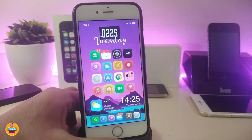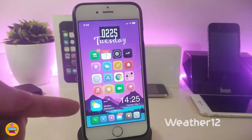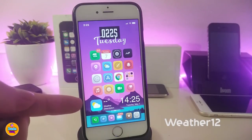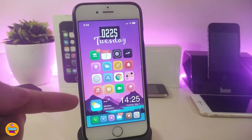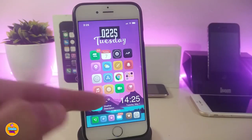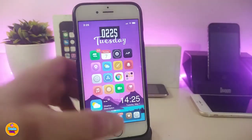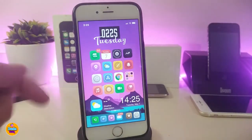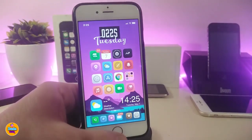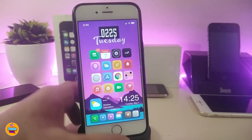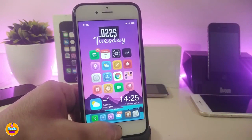You might be asking about the widget I have at the bottom — this is Weather 12, which brings a nice, beautiful widget showing the time, date, and weather. You can place it on your SpringBoard or lock screen.